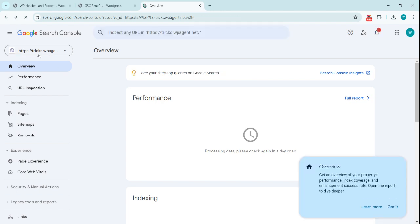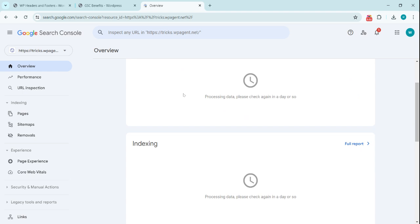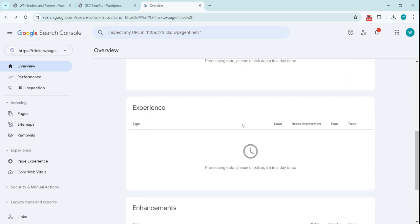You will see your website domain appearing here. There are a bunch of options in this Google Search Console dashboard. Here is the notification—you will see different notifications from Google search engine. The Performance tab, the Indexing tab, Experience tab—how was the experience on your site for the customers and visitors on your website.